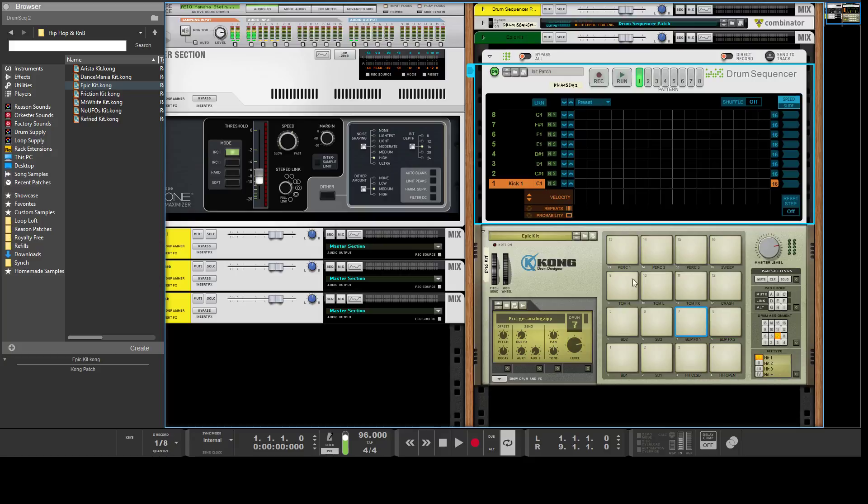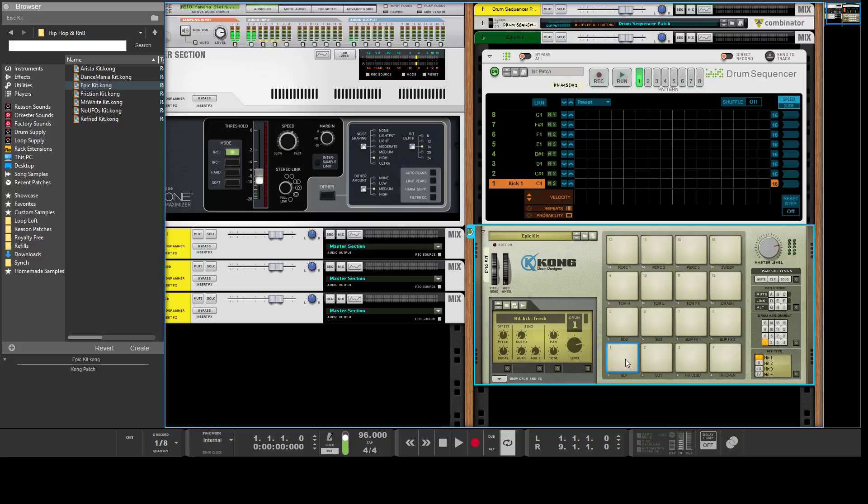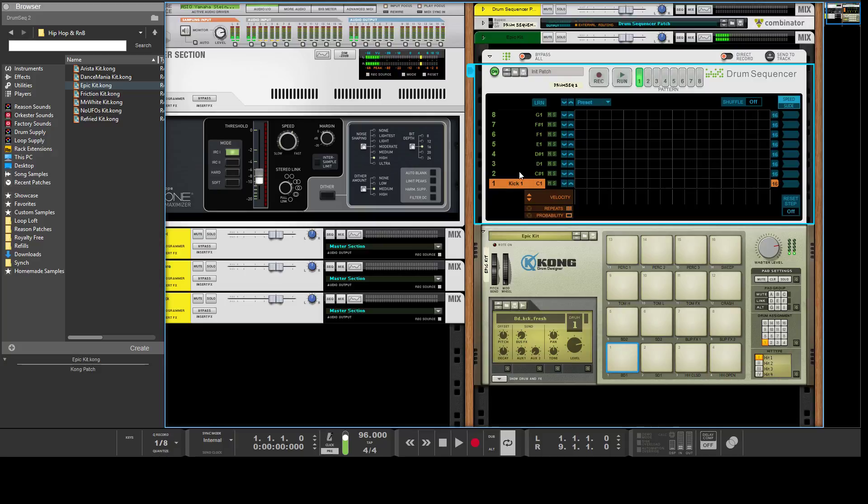The next column over just determines which key is associated with it. This one here, if I play my physical keyboard, that's the note C1. That's what this triggers.